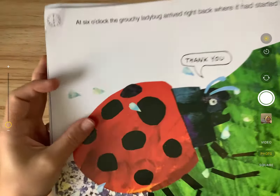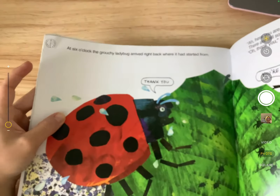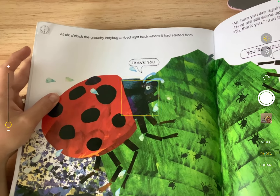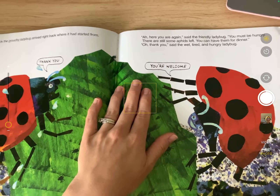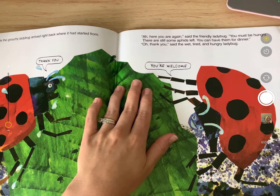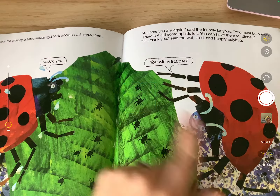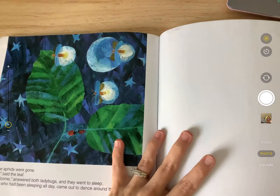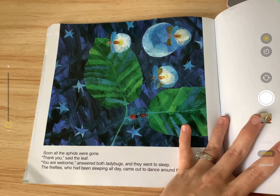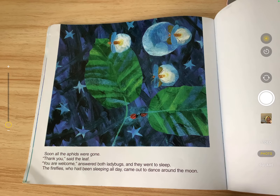Last time — what time is it? Six o'clock! At six o'clock the grouchy ladybug arrived right back where it started from. 'Ah, here you are again,' said the friendly ladybug. 'You must be hungry — there are still some aphids left, you can have them for dinner.' 'Oh, thank you,' said the wet, tired, and hungry ladybug. The friendly ladybug says, 'You're welcome.' Soon all the aphids were gone, and both ladybugs went to sleep. The fireflies, who had been sleeping all day, came out to dance around the moon.